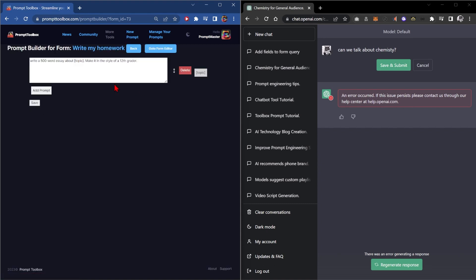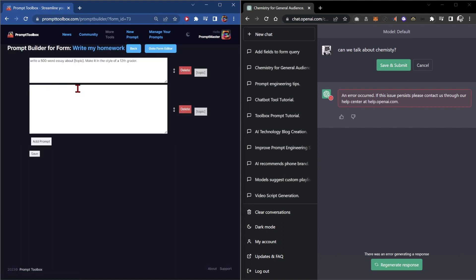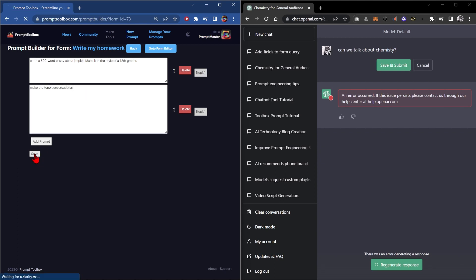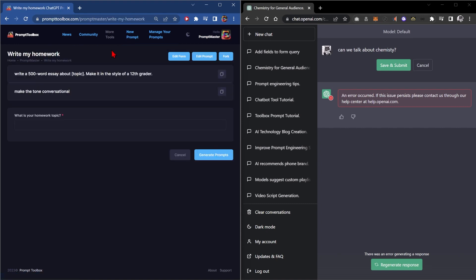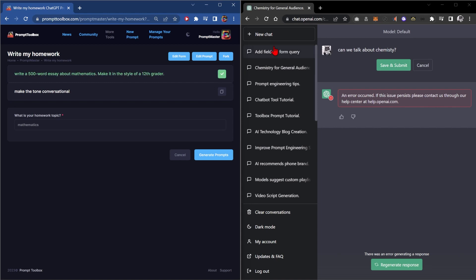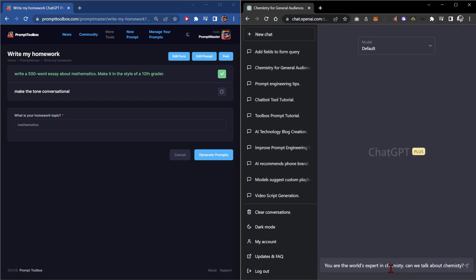And then for extra extra extra non looks like it came from GPT. We'll say make the tone conversational. And next time that you're one hour before your homework is about to be submitted, you can go to your prompt and say oh what's my topic. Oh it's going to be mathematics.